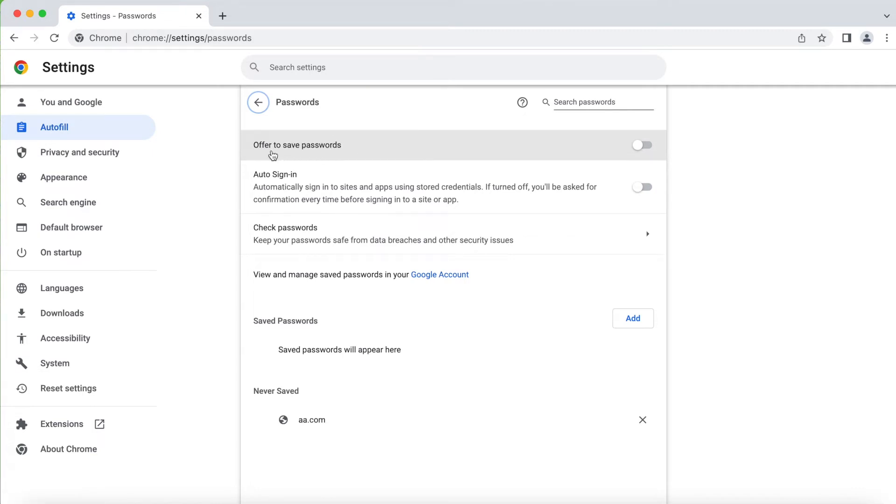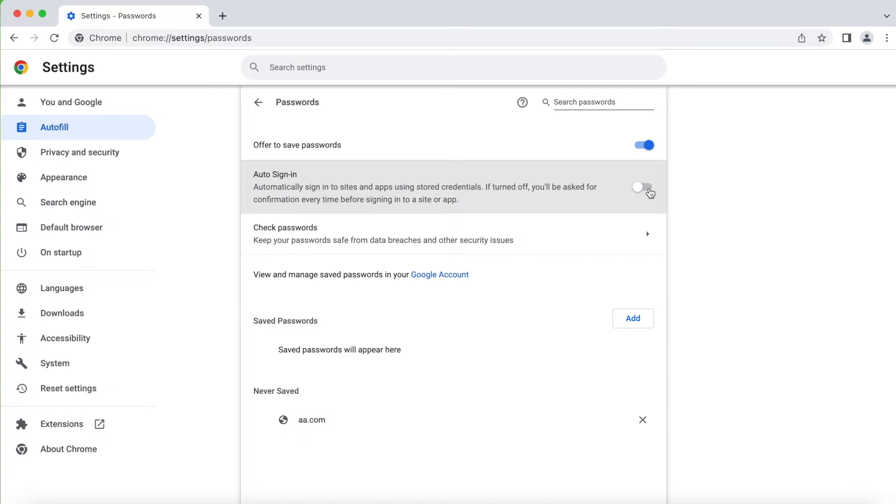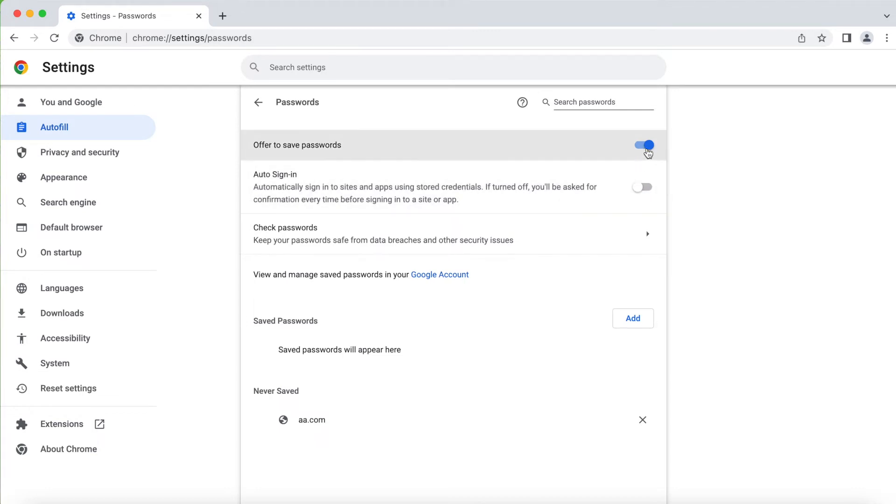There's an option called 'offer to save passwords'. I had this as on before, and even this auto sign-in, if you have this on it always saves all the passwords. So you don't want that to be on, so you just make sure it's off. If you switch this off, it won't ask you every time you try to log in into some bank accounts or any type of accounts.